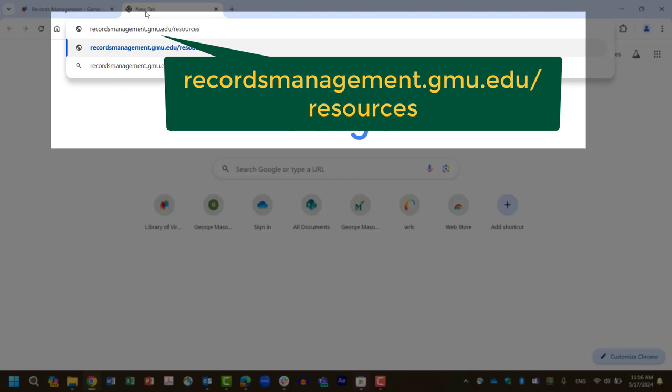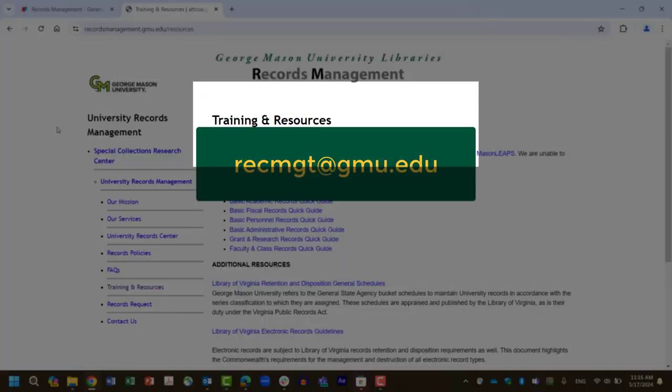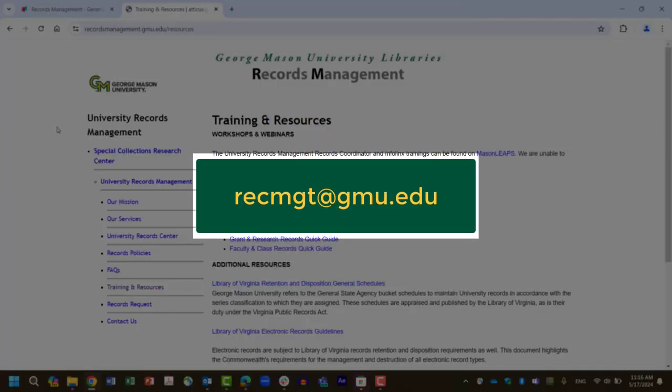If you need help finding the best retention schedule for your records, or have a record type that does not seem to fit under any of the general retention schedules, please reach out to University Records Management at recmgt at gmu.edu for assistance.